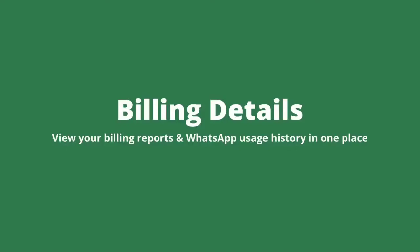Hey, I'm Smeeta. In this video, we will understand about the Billing Details section on Interact.